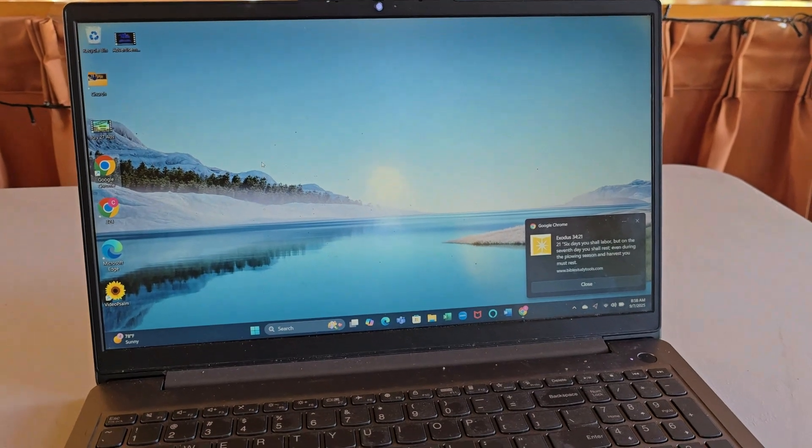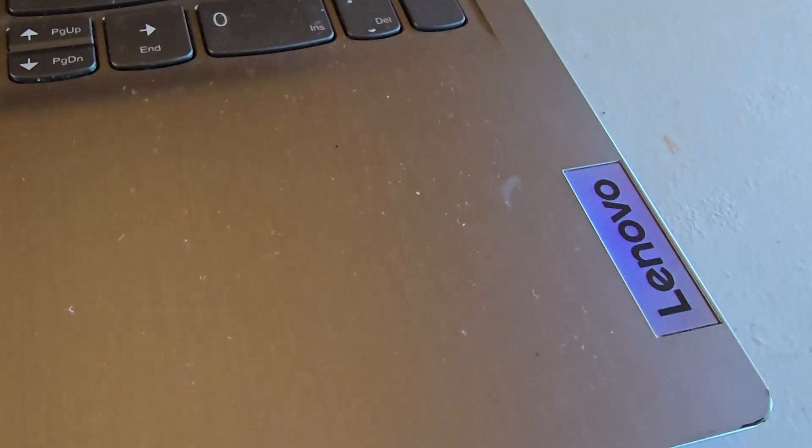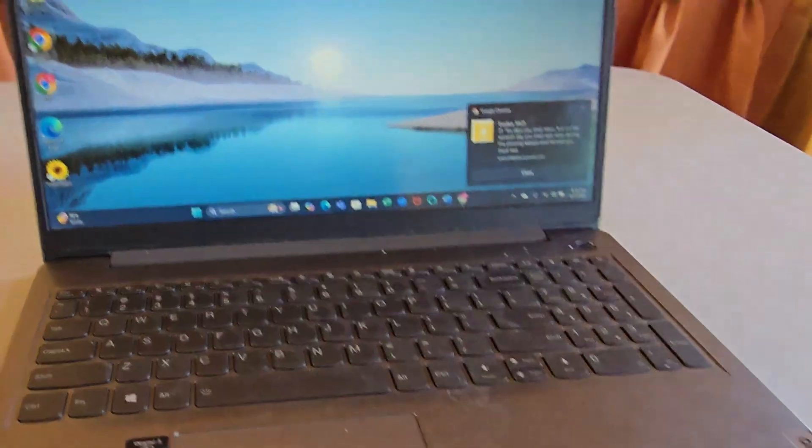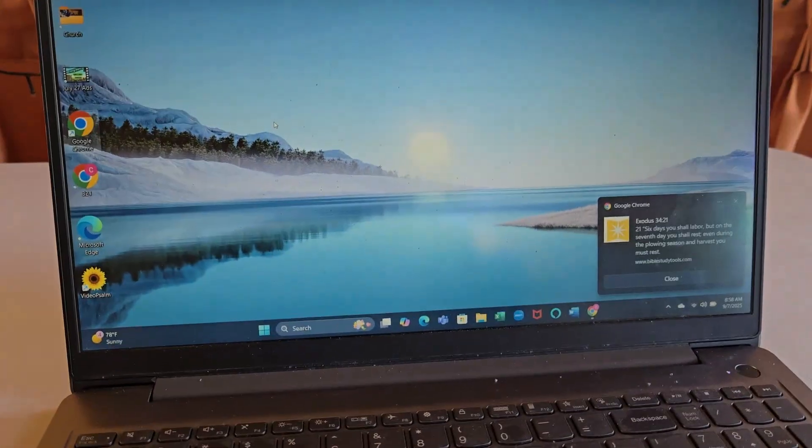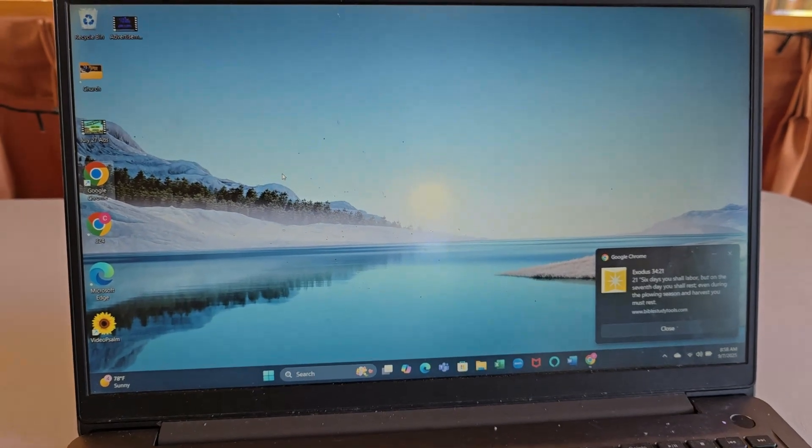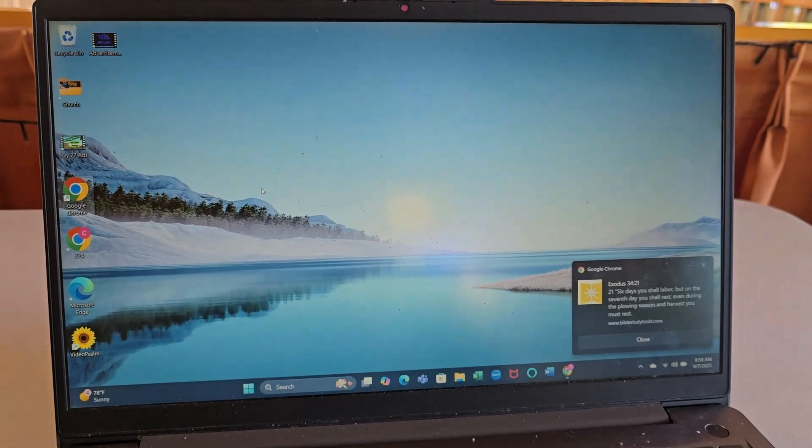Hey guys, Ricardo here and welcome to another block tech tips. In today's tutorial we have this Lenovo laptop and I'll be showing you how to fix the issue where the display is flipped, inverted, or turned upside down.